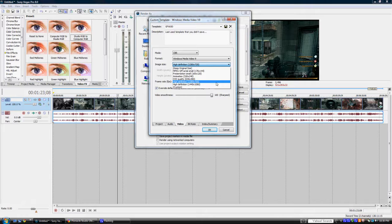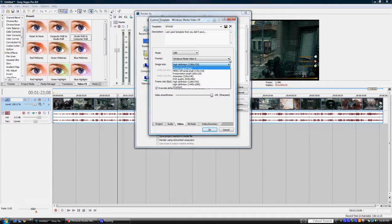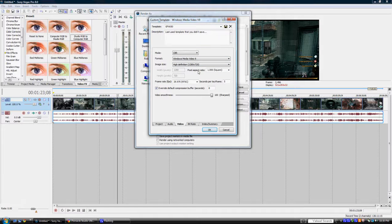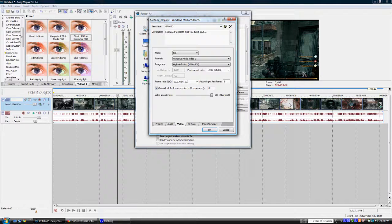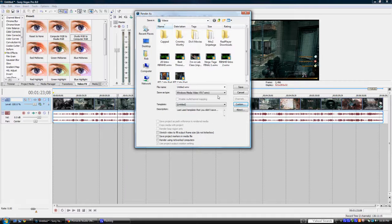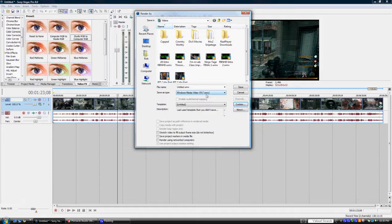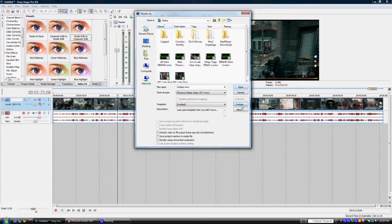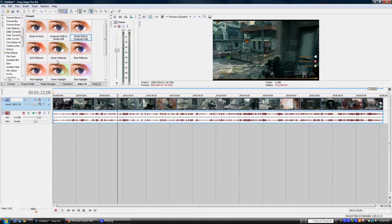I do high definition 1280 by 720, which is the best for YouTube videos, because YouTube recognizes it as HD and they'll give you the 720p option. I keep my pixel aspect ratio of my composition 1.0 square, but that has no effect on what you change in your actual composition as we did before. And I use Windows Media Video V9, which is WMV.